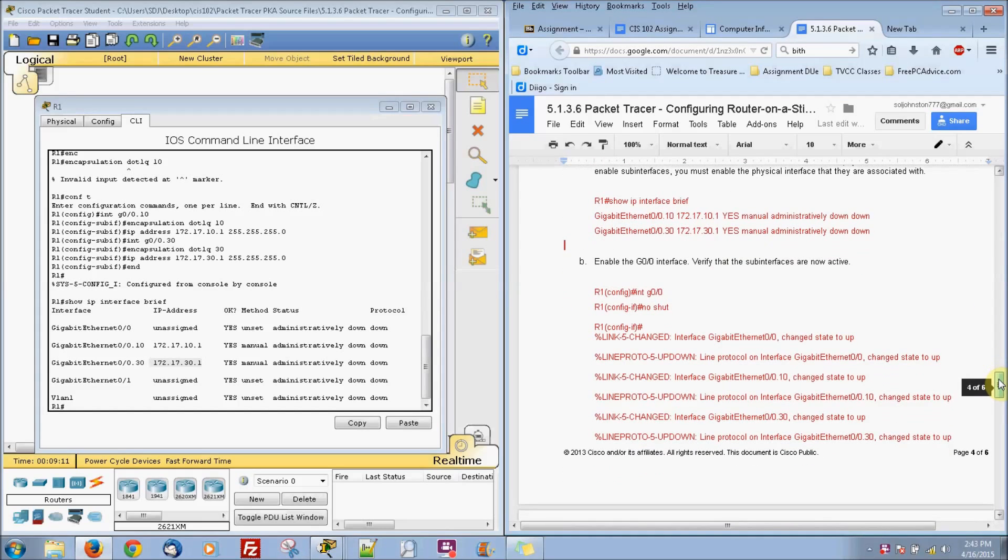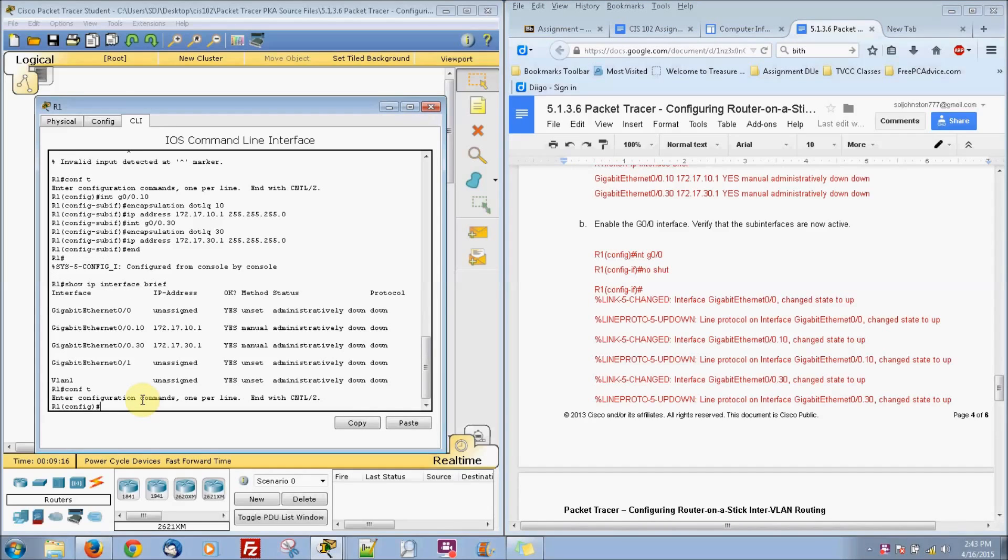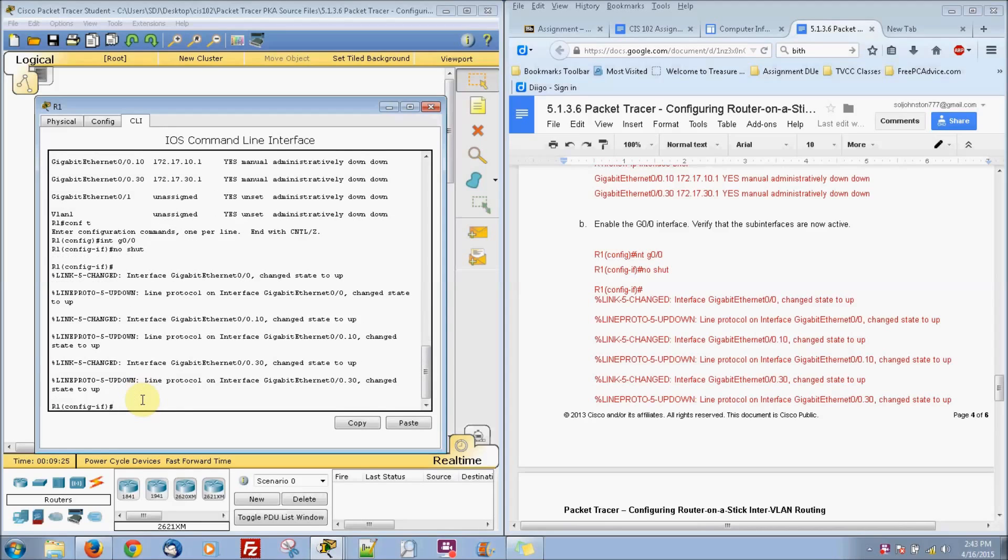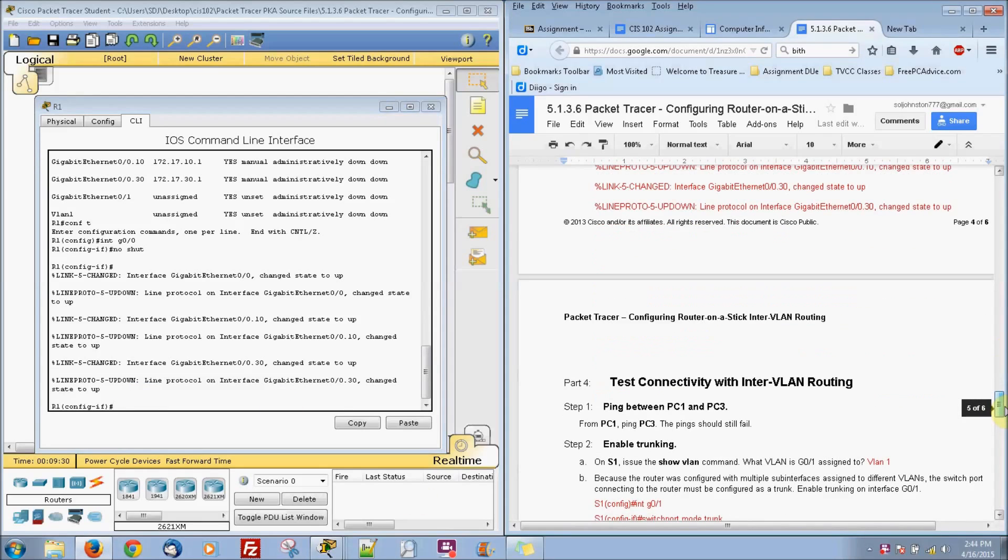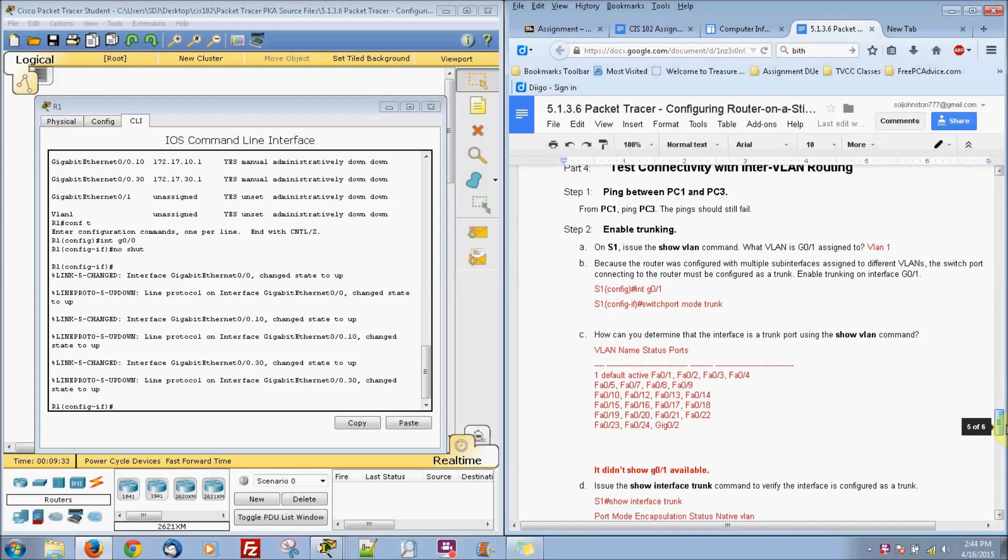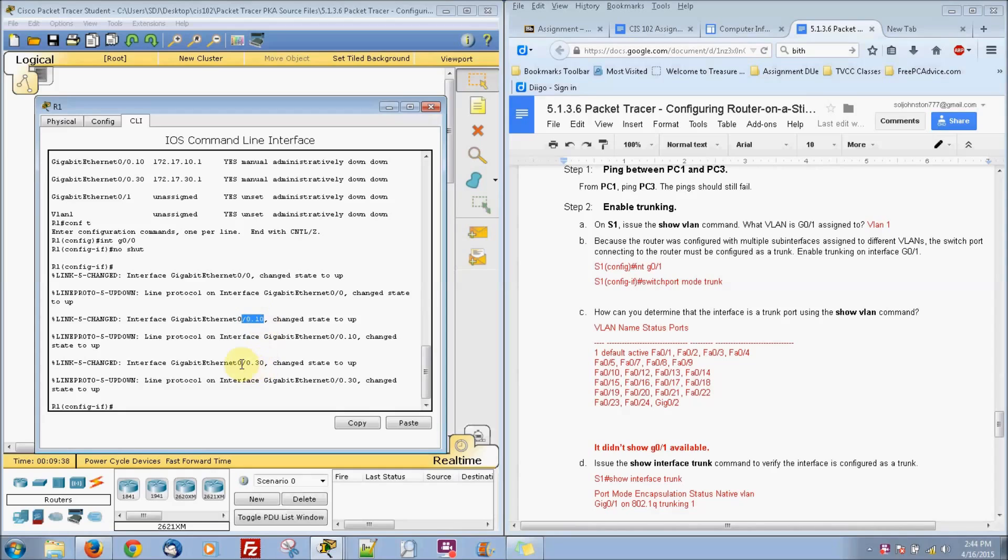And everything is down right now. So we want to go ahead and bring it up, turn it on basically. Interface G0/0, we're going to say no shutdown or no shut. And it changed the state to up. And now we can go ahead and see it actually changed it between two of those subnetworks right there. It changed them to up.